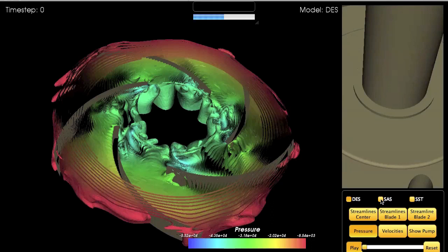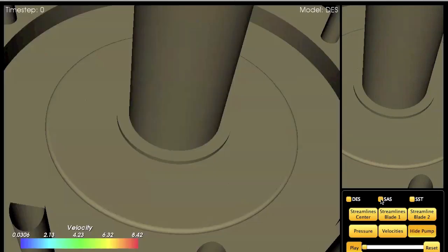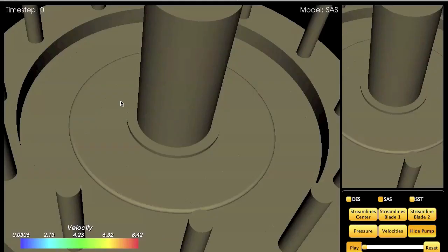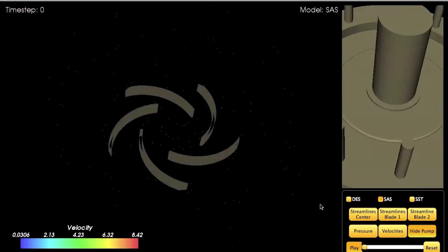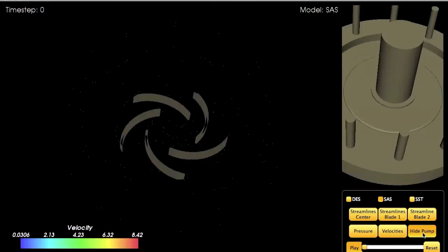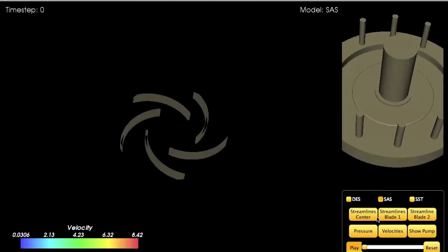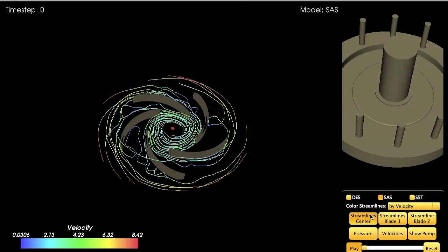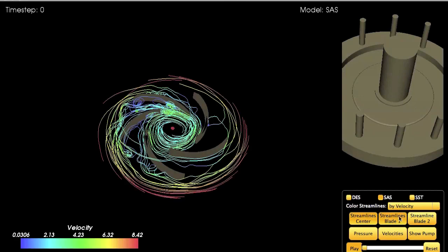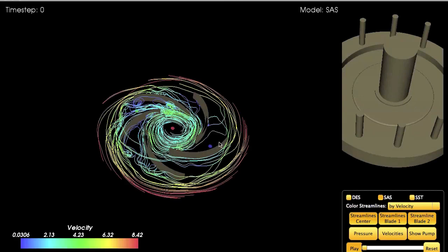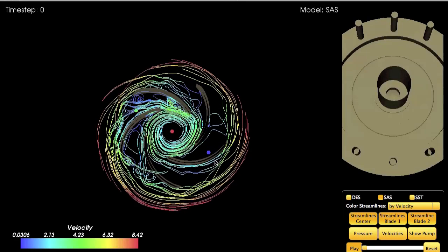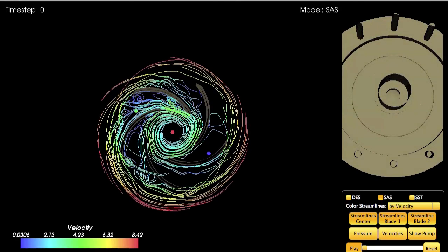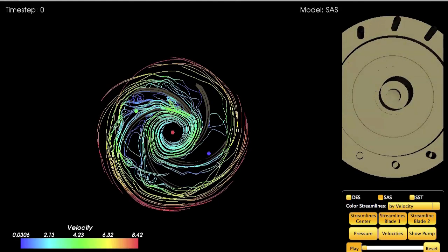By pressing those buttons we can switch between models. I'm going to hide the pump and then enable the streamlines. Again we've got instabilities, but if you compare it to the DES model, you can immediately see that the SAES model is more unstable than the DES model.